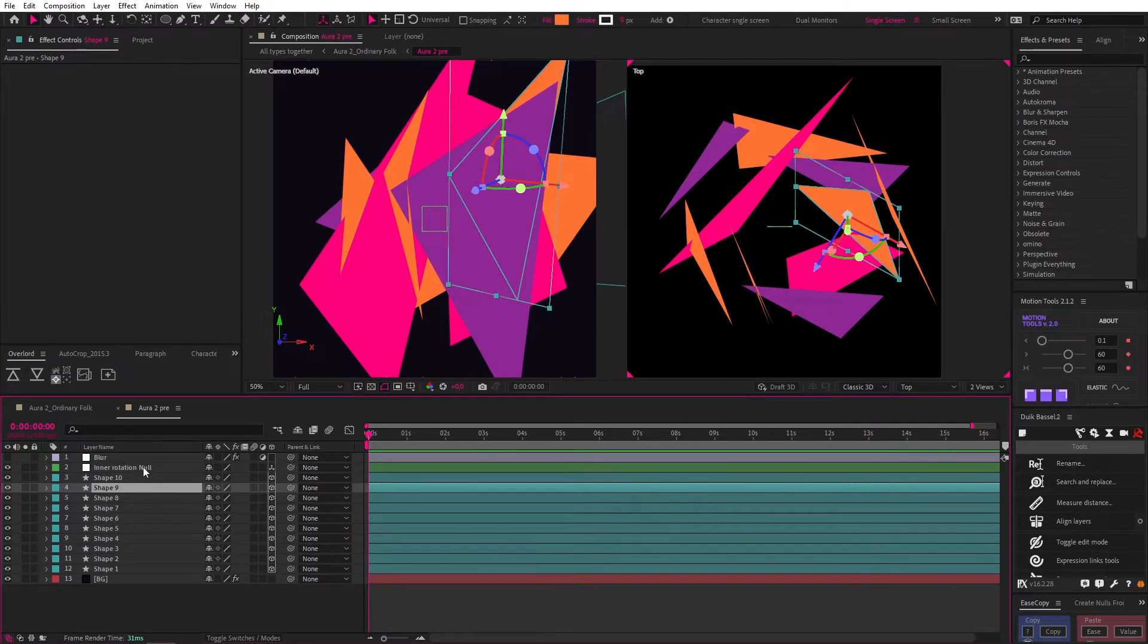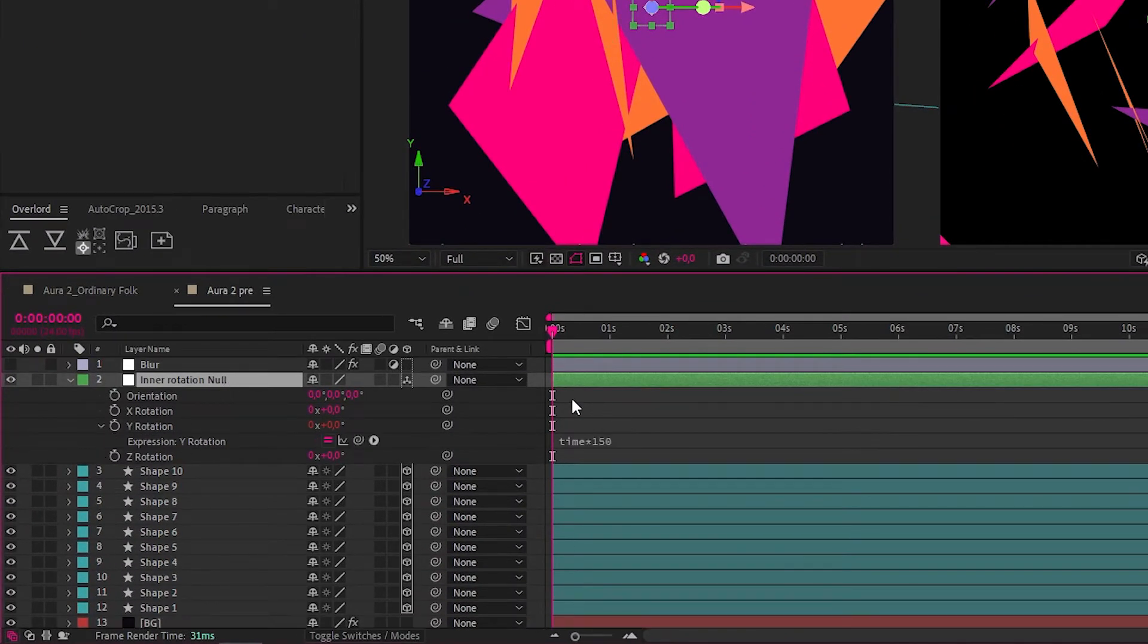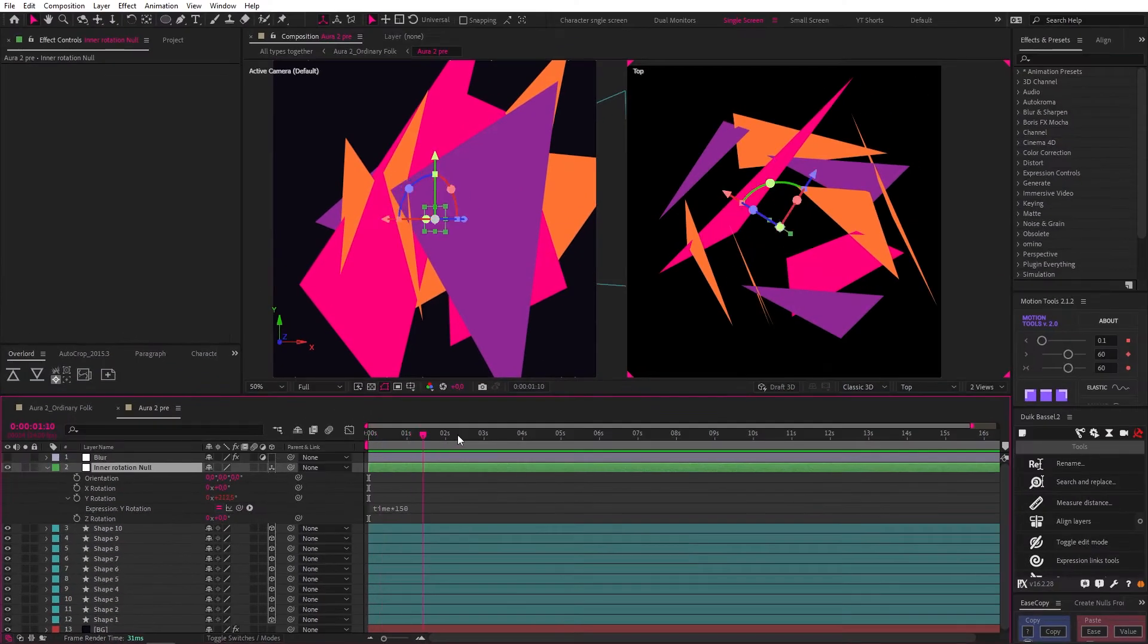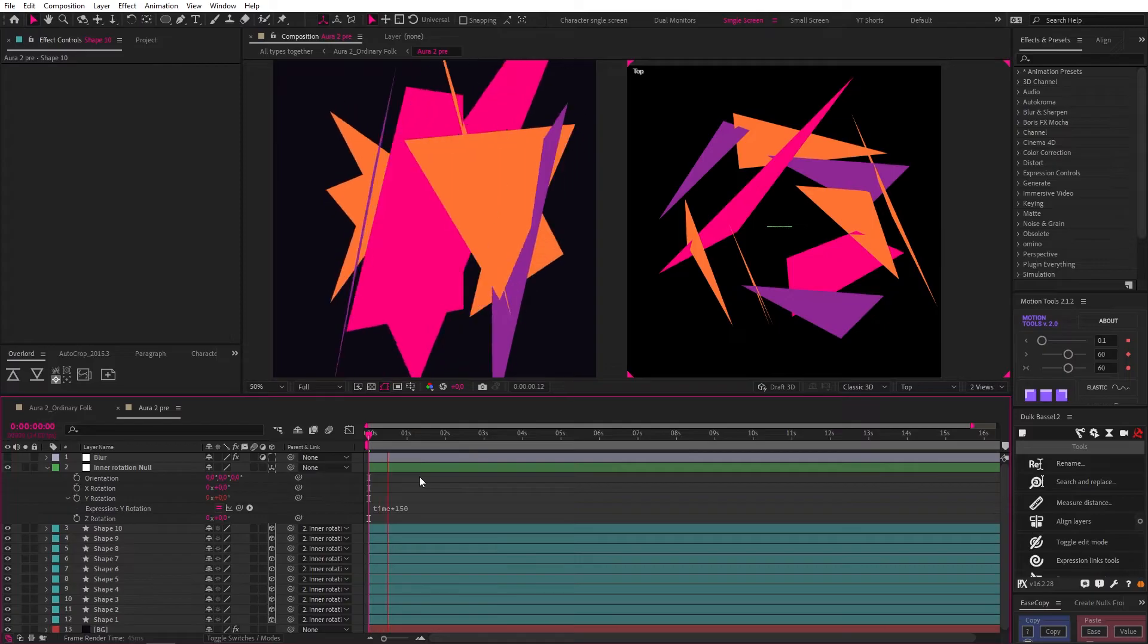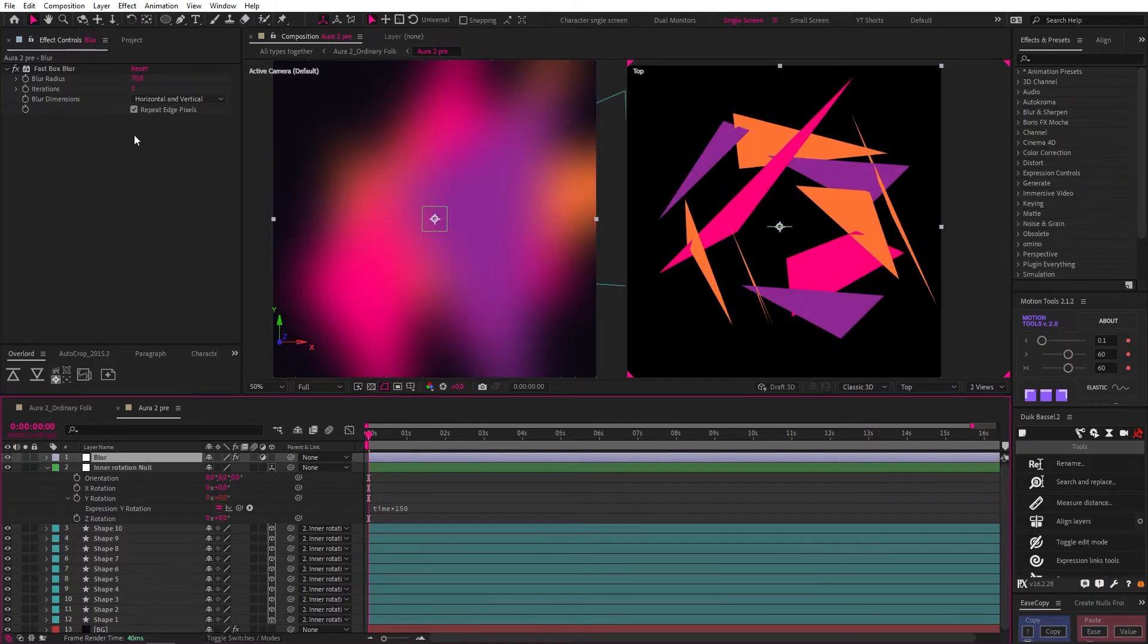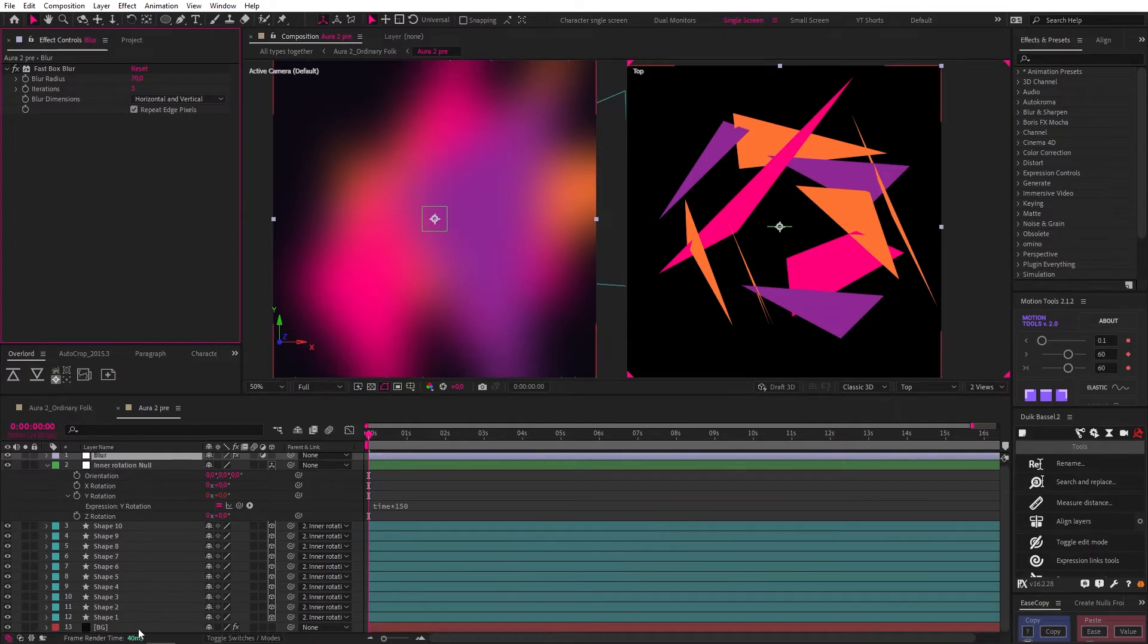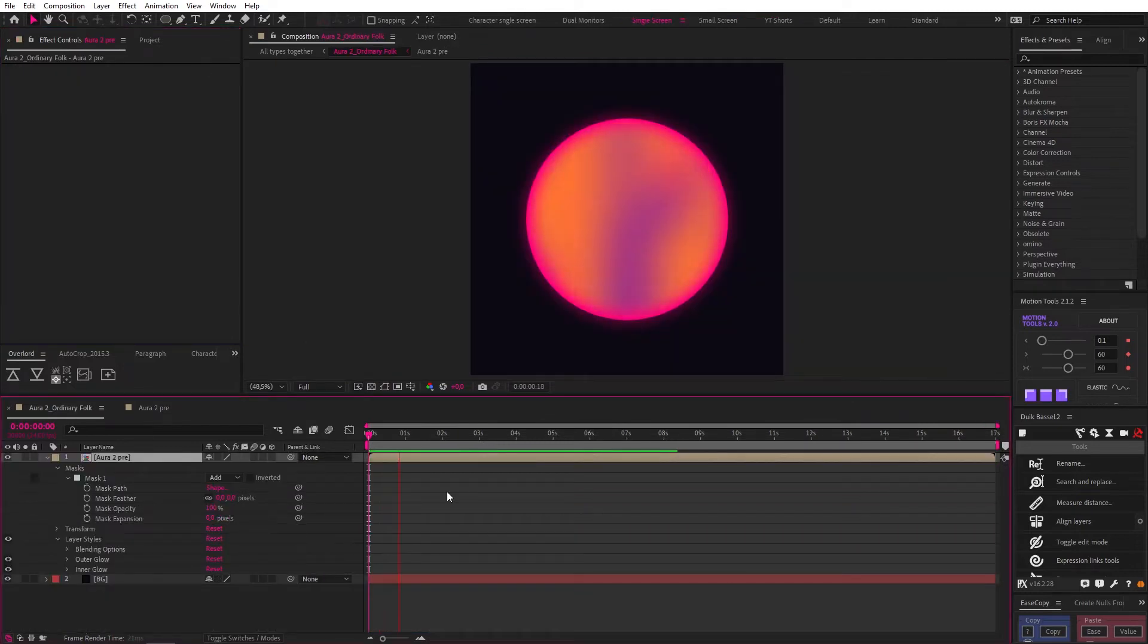Then I created this null, made it 3D as well, and added the expression, time times 150 to the Y rotation, so that it just constantly rotates. Then after parenting all the shapes to this null, you can see what we get. From there, I added an adjustment layer with a fast box blur, but I made the blur a bit higher than before, at 70 in this case. Finally, I added an orange full effect to the background, to complete the look. And this is what we get.